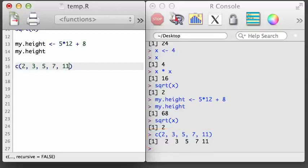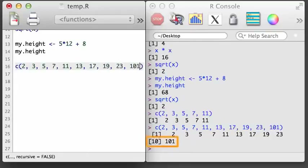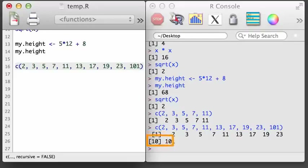You might wonder what happens if there are so many values in the vector that it hits the end of the line. The values wrap to the next line, just like text would if you were writing a paragraph. Notice there's also a little extra information in the first and second lines: a number 1 in brackets on the first line, and a number 10 in brackets on the second line. These correspond to how far R is into the vector at the start of each line — the 10 indicates the first element on the second line is the tenth element of the vector.